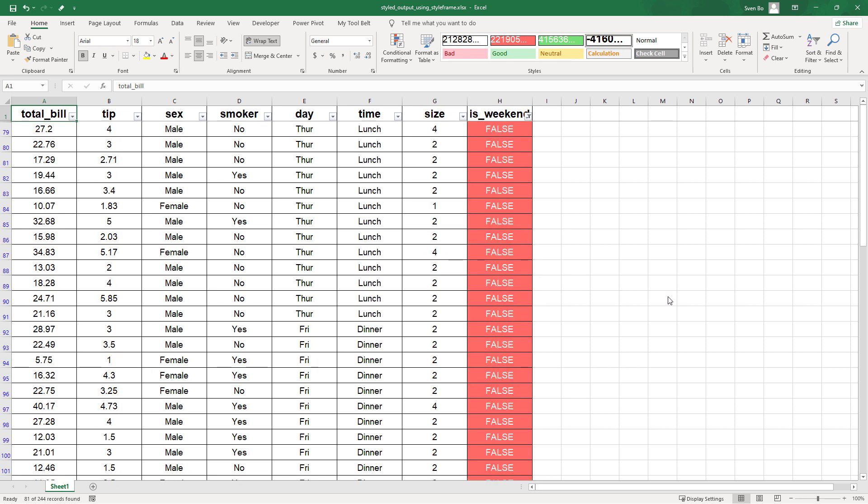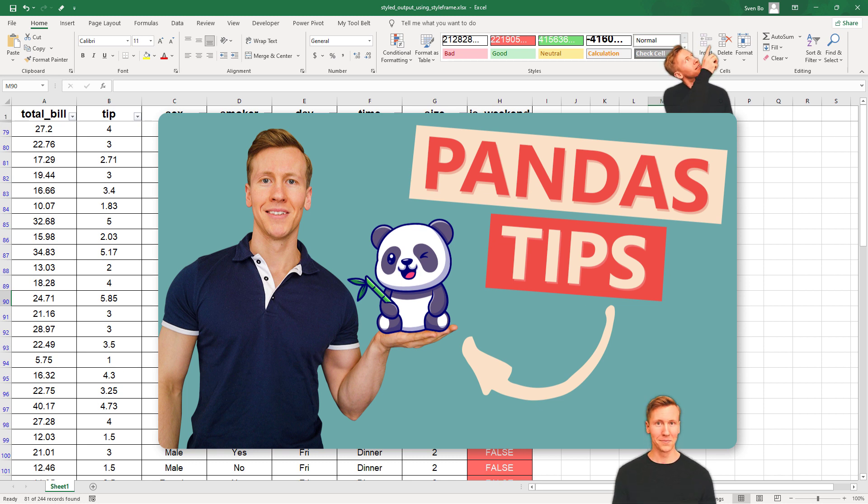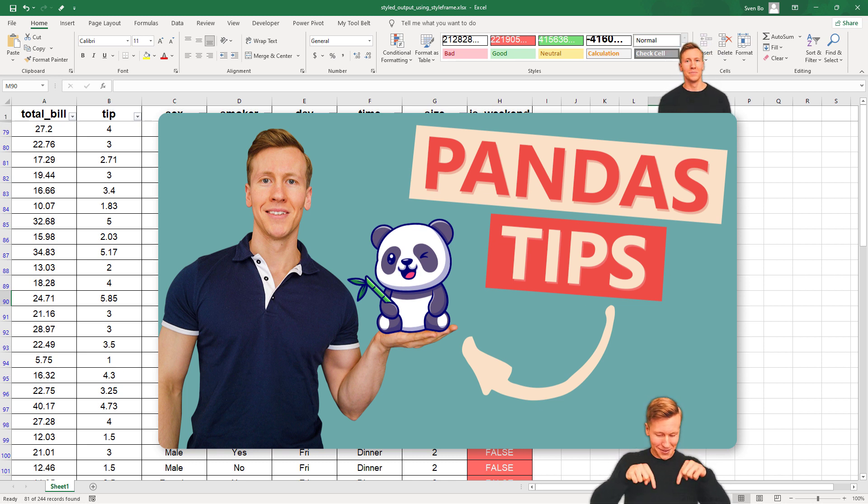Okay guys, and that is all I have for you today. If you enjoyed this video, you might also like my other video, where I shared my 4 favorite pandas tips. You can find a link to that video in the info card above and in the description below. As always, if you have any questions, please let me know in the comments.